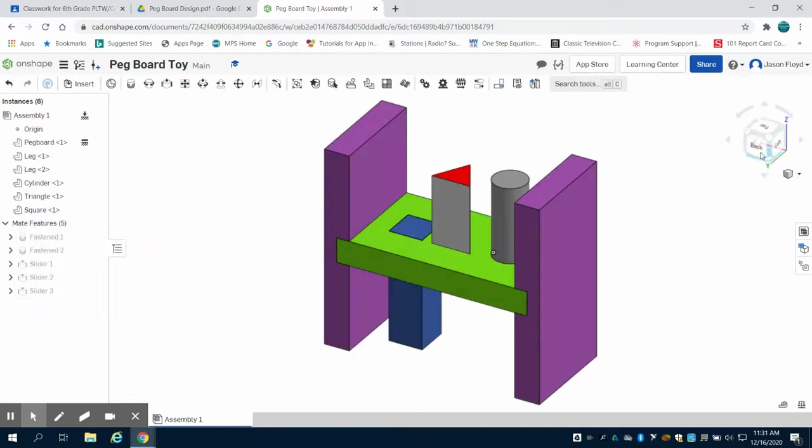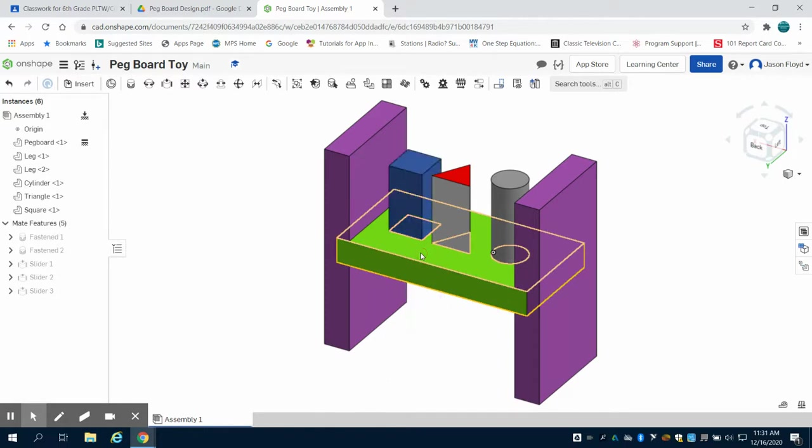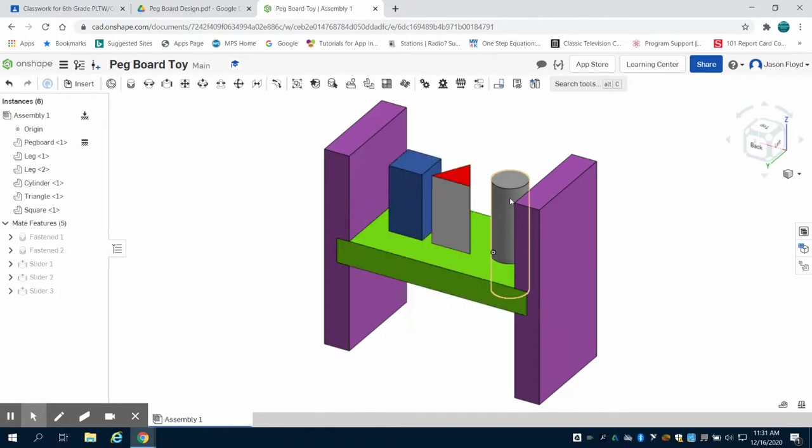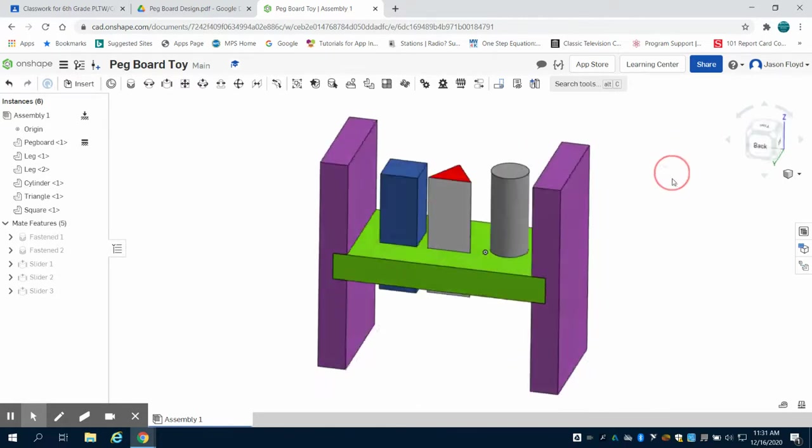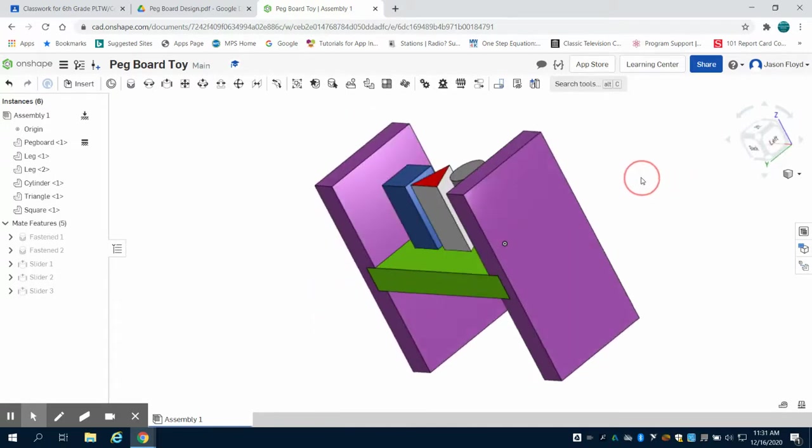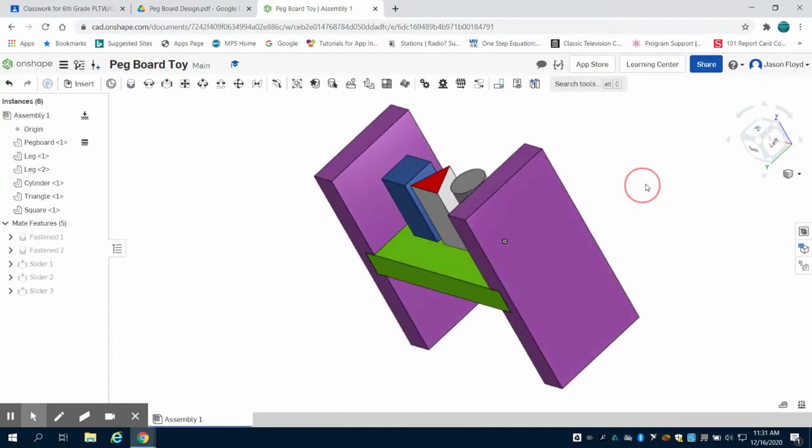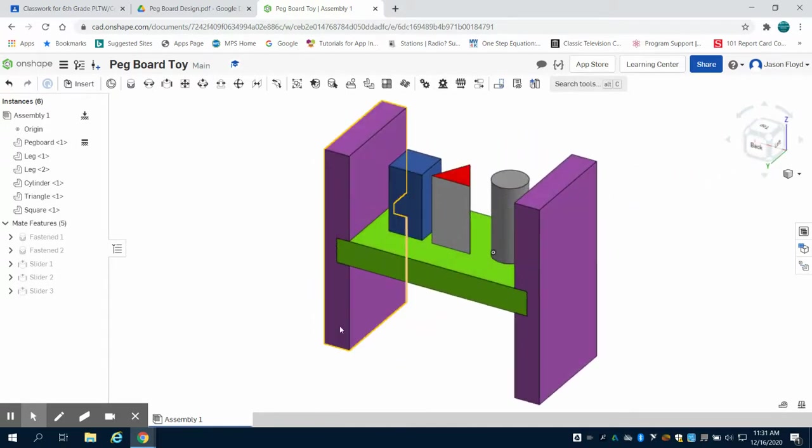And again once I gain a little perspective on this I can grab my piece and that piece will slide according to those dimensions. So you can see I have all three pieces now with slider mates in my assembly.